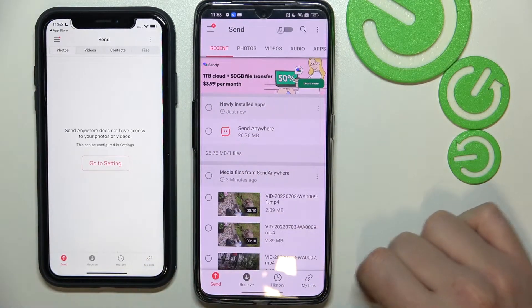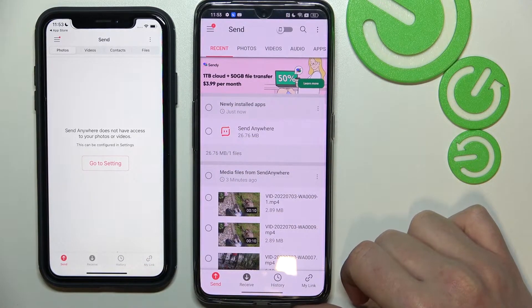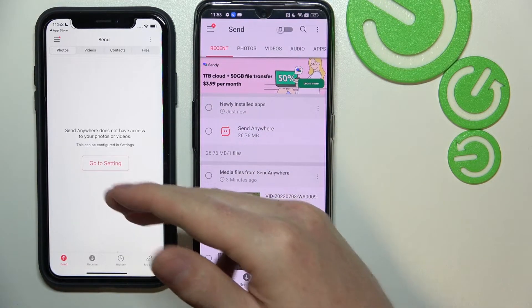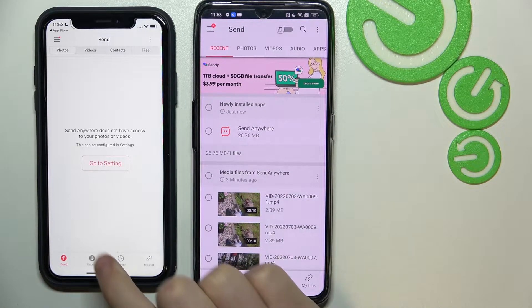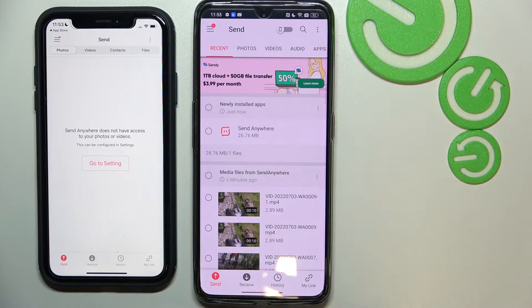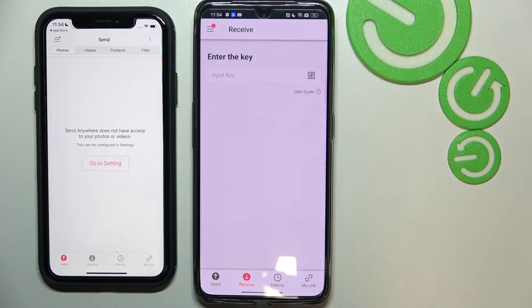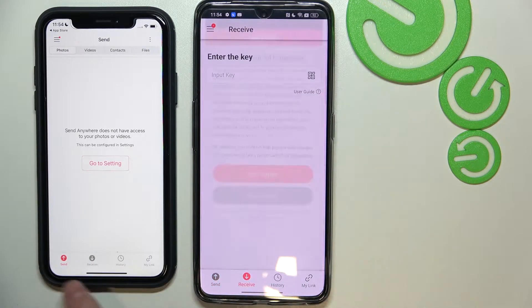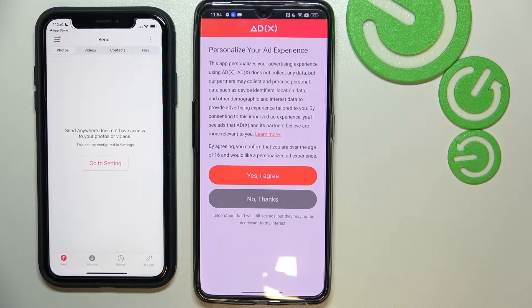Here we have it. Since we'll be sending the files on this device and receiving on this one, we want to change to Receive on the Realme and stay on Send on the iPhone.